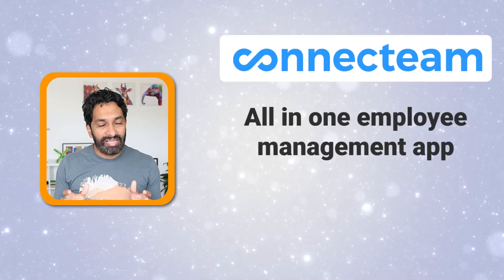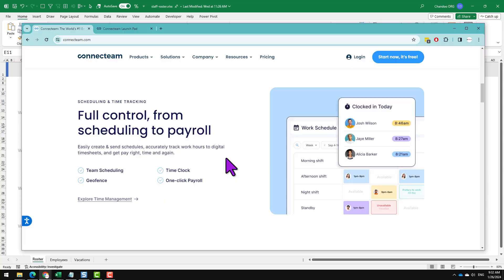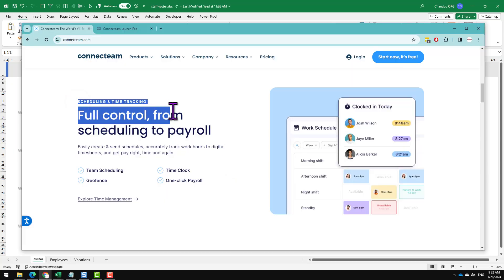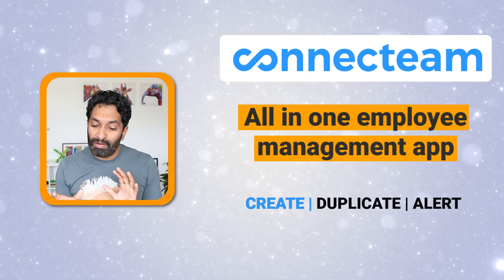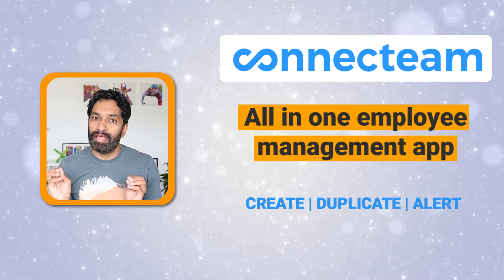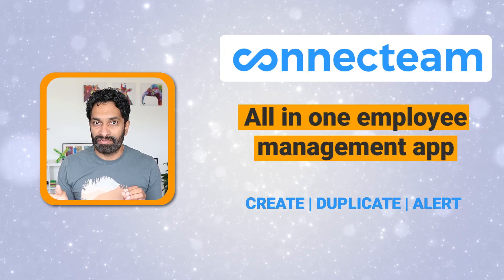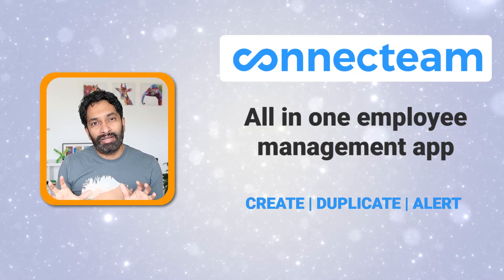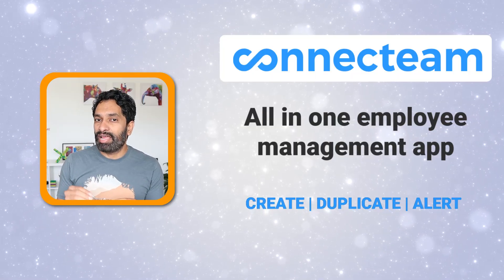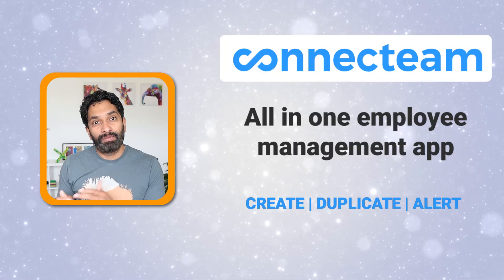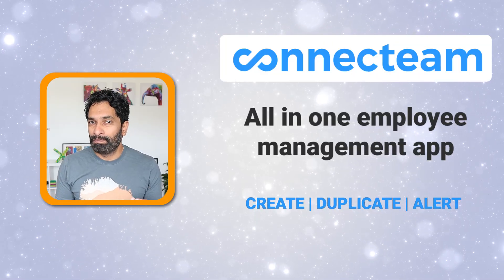And this is where the sponsor for today comes in, Connectteam. It is an all-in-one employee app. Using Connectteam, we can easily set up, duplicate and alert people about their shifts. You can also use Connectteam to manage your shifts and swap it with another employee if you want. Let me show you a quick demo.